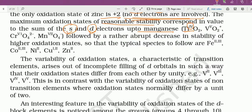Likewise, vanadium में plus 5 oxidation state: VO₂⁺ में V का +5। Chromium में CrO₄²⁻ में Cr का +6। Manganese में MnO₄⁻ में Mn का +7। इन सब — Ti⁺⁴, V⁺⁵, Cr⁺⁶, Mn⁺⁷ — में s and d दोनों orbitals involved हो रहे हैं।